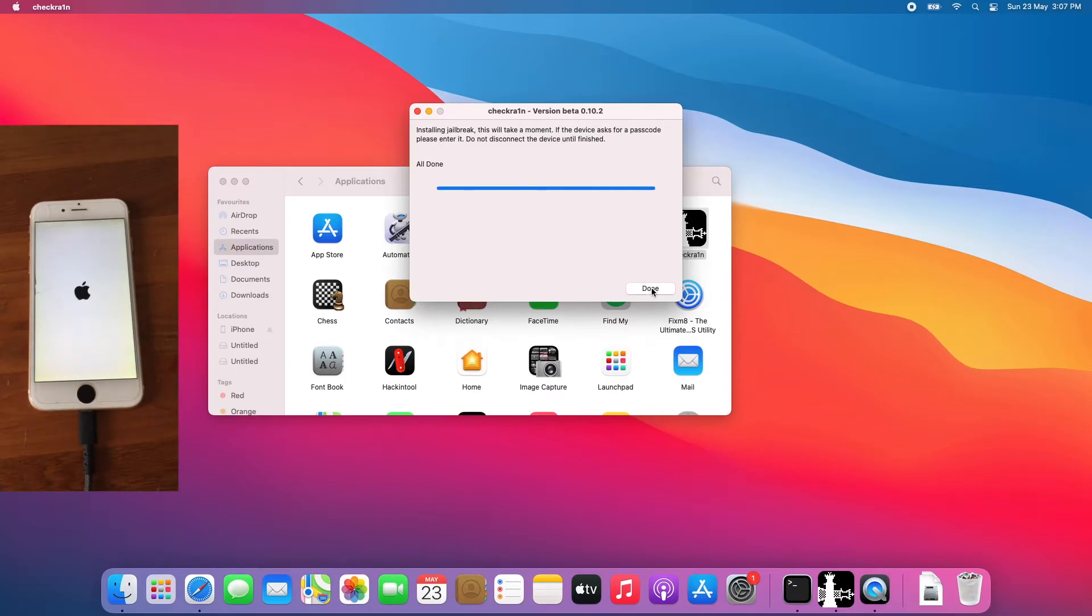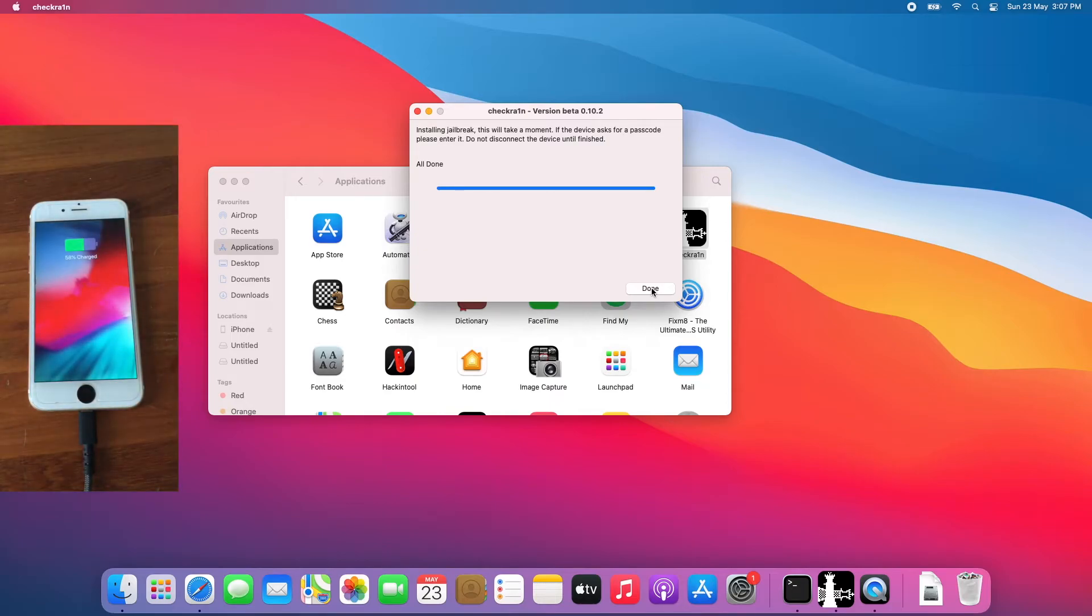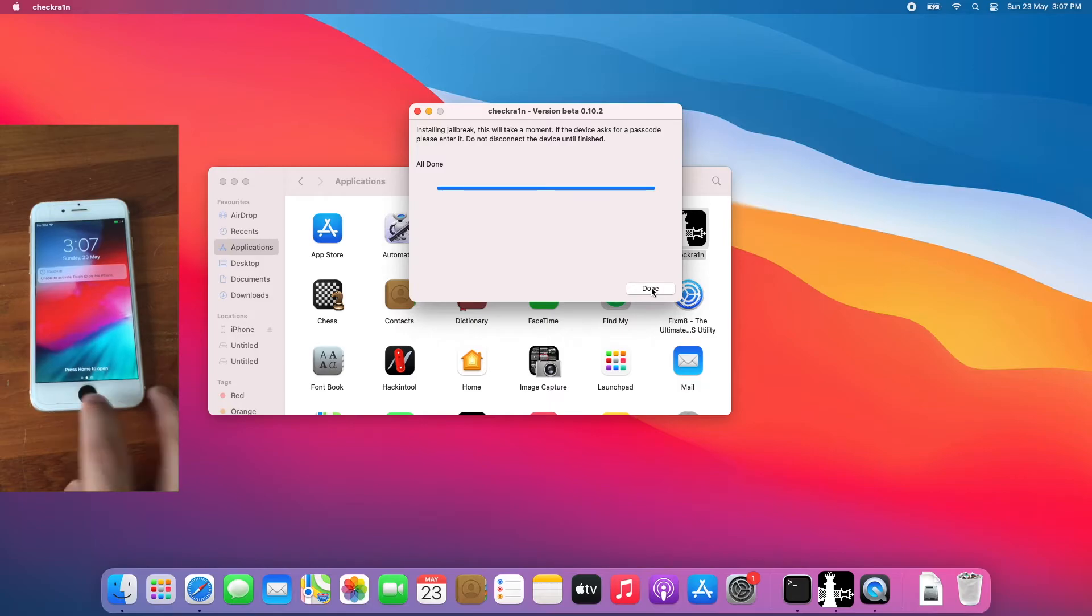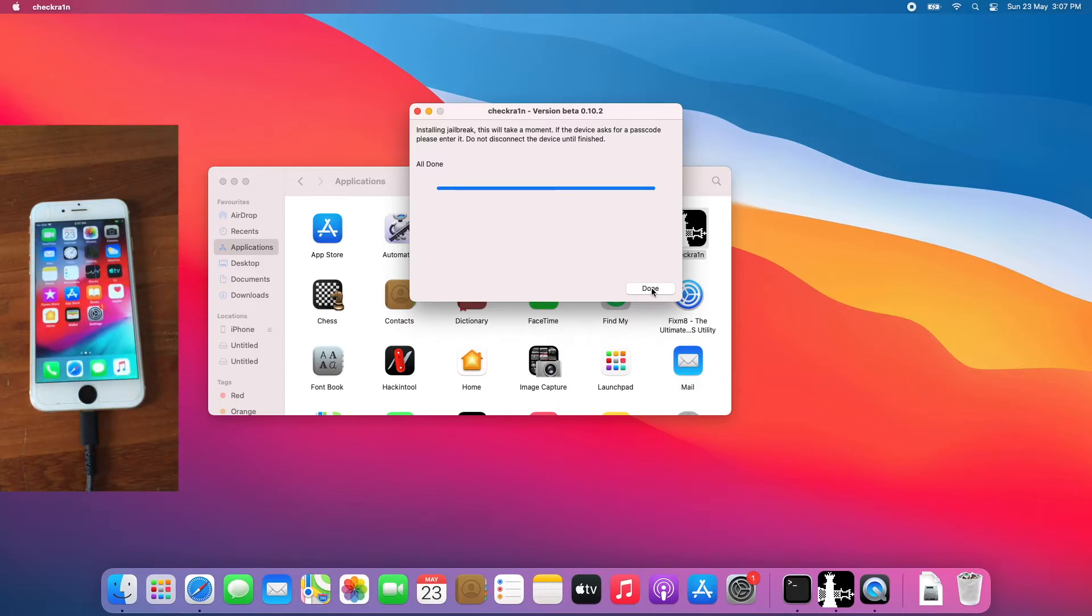Okay, the jailbreak is complete. Let's open the iPhone just for fun. Click done.